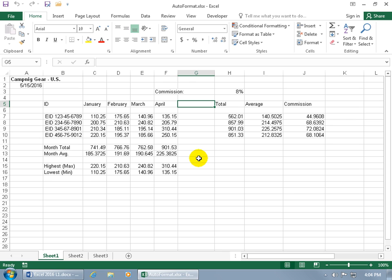The Auto Format feature contains a gallery of predefined formats you can apply to a range of cells in a single click.